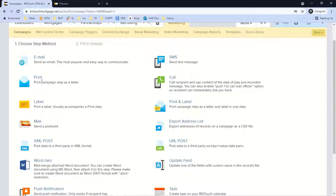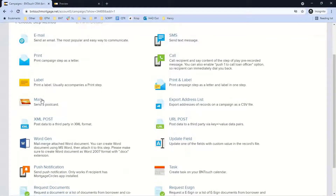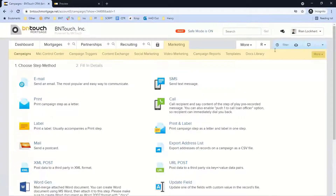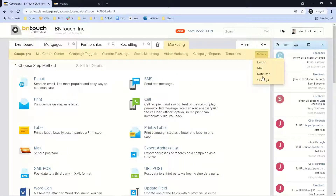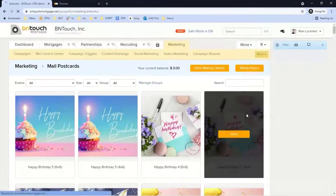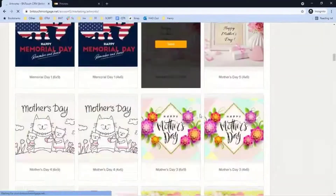A few other steps you can add: you have the ability to push data out to print — print a label or a letter. As an example, once a lead reaches a certain point, all of the data could be printed as a label and letter to mail them something. We also have the ability to send postcards for you. Under Marketing > Mail, we have a library of postcards — from birthday cards to tax day, Mother's Day, and really every holiday.